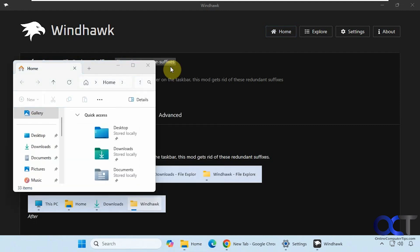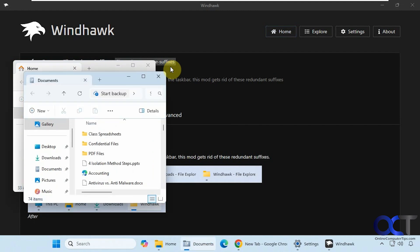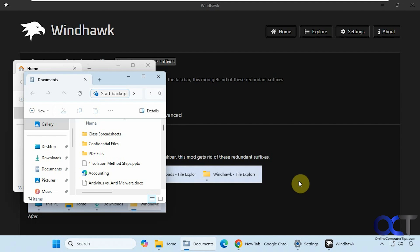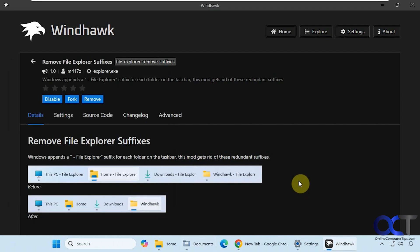Let's open up documents. Same thing there. So this gives you a little more space on your taskbar and gets rid of that redundant Dash File Explorer label at the end.